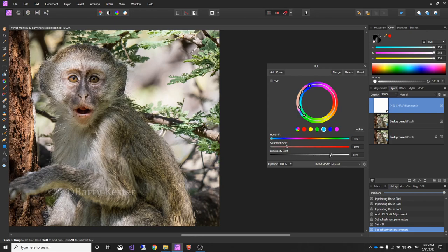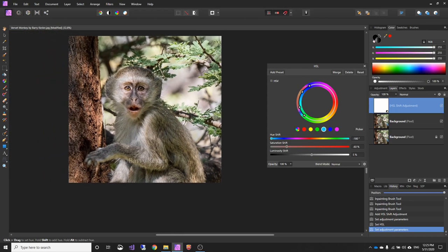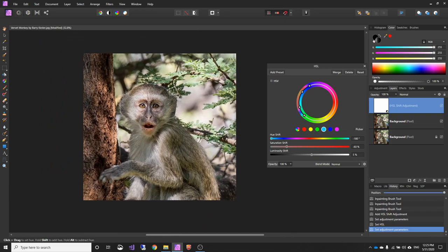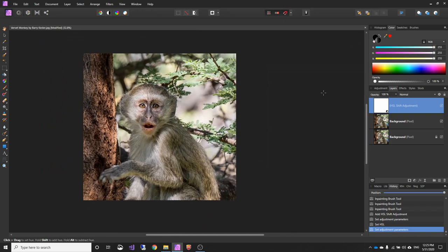So if I just reduce the saturation until it's more in line with the rest of the image. And I think that's pretty good there. And I can change the luminosity as well. So I can darken it or lighten it. And I'm happy with that. I don't think anybody would notice that was different. So that's that done.